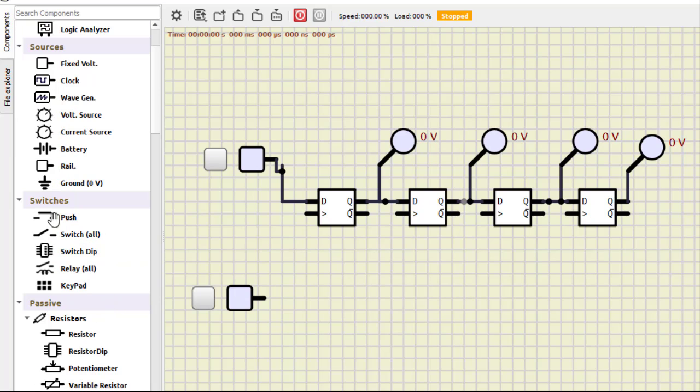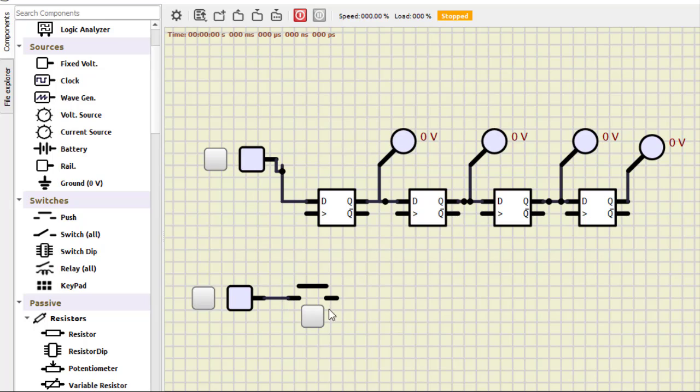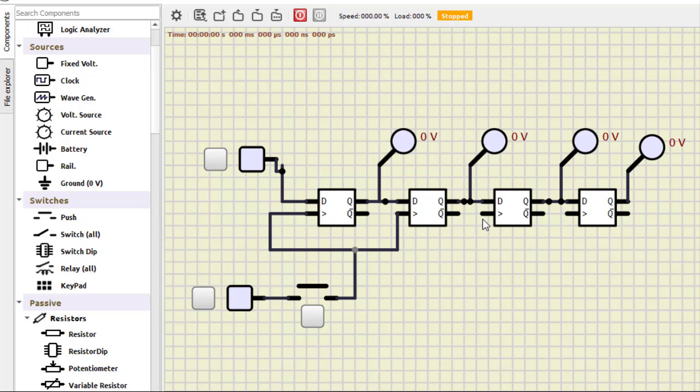So what we do is we take a fixed voltage supply and this switch, the push switch. And then these two will act as a clock. So we can apply the clock with our own pace. So this clock is applied to each and every clock input.